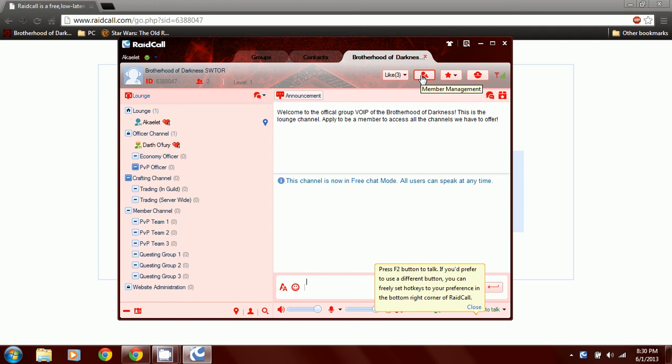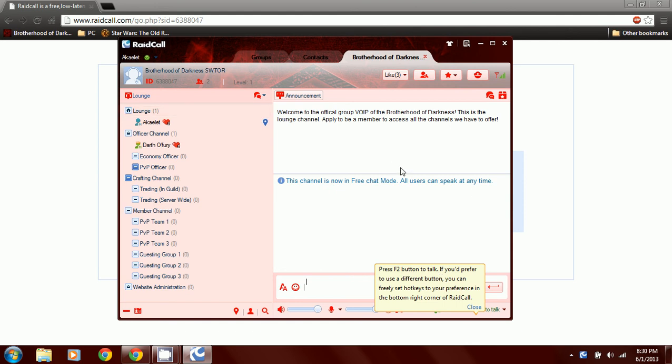This is our member management because we're already logged in. Click right here to join with your account. You'll set up an account for RaidCall and everything like that. It'll take you through the steps. Pretty self-explanatory.